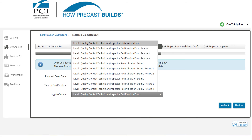The retake exams are only applicable if you failed the previous exams. If you failed the exam once, you choose Retake 1. The Recert exams reflect whether this is your original certification or a subsequent recertification. If you already achieved the certification twice before, you should choose Recert 2.